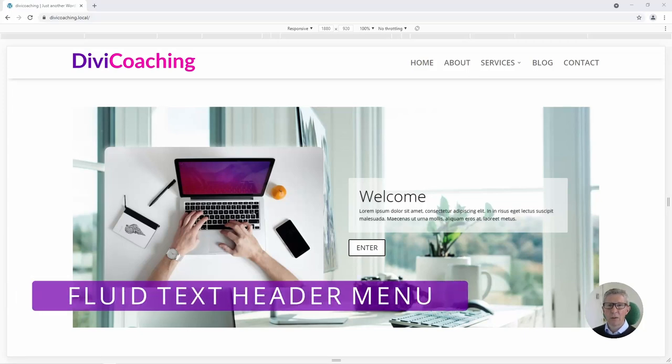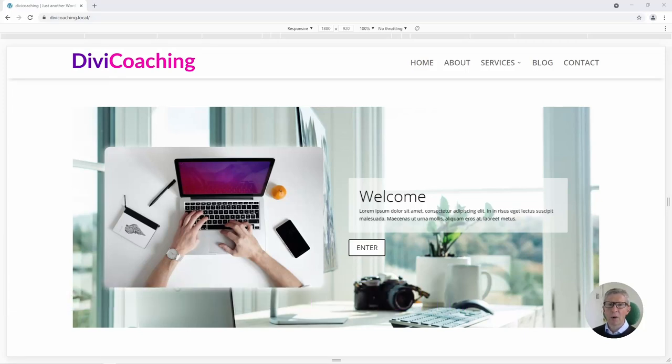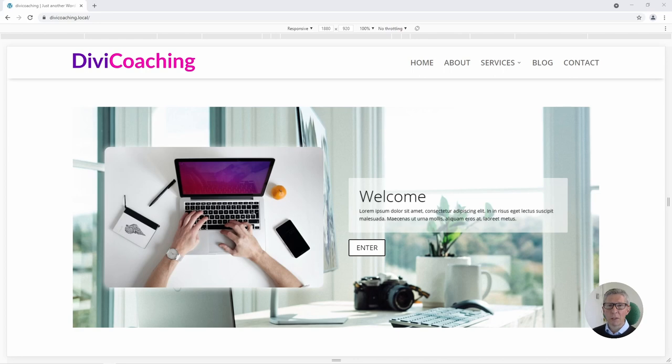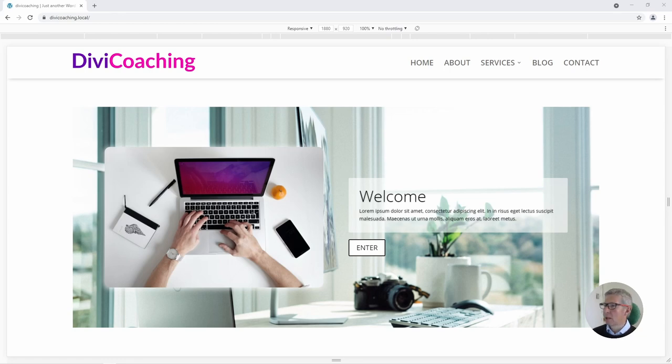Hello and welcome to Divi Coaching. The use of fluid typography has been growing in popularity for some time now and we're starting to see it crop up in all sorts of different places. We're going to look today at what fluid typography is and how we can create a header menu that scales according to the viewport width all the way down to mobile phone size.